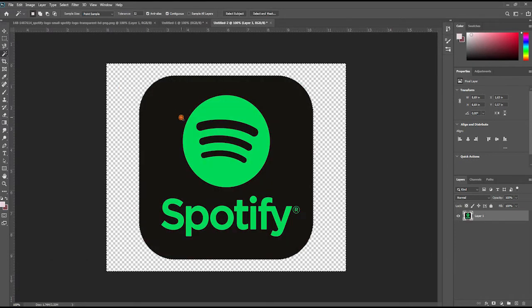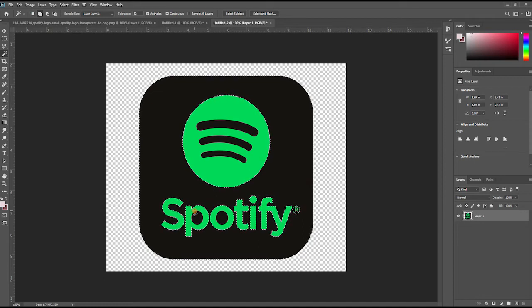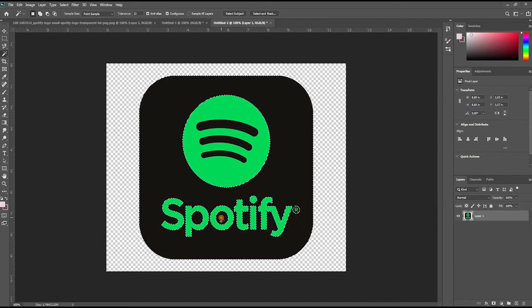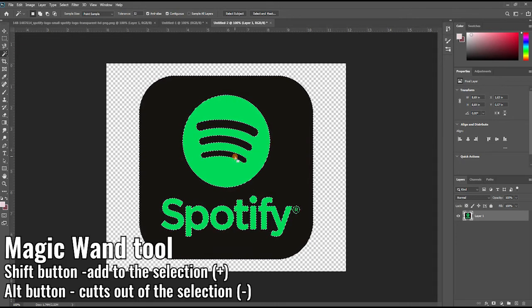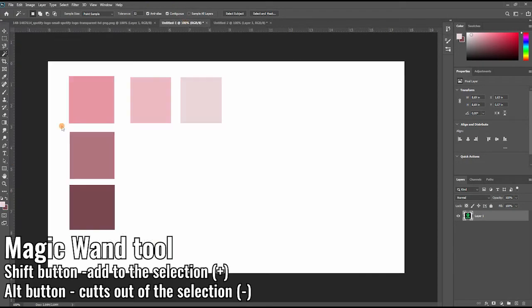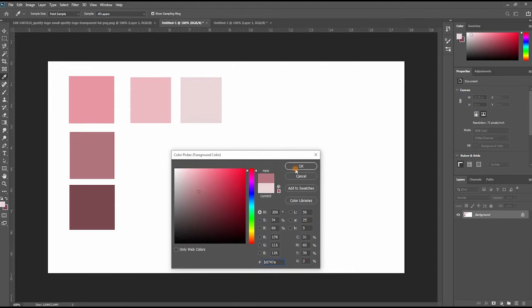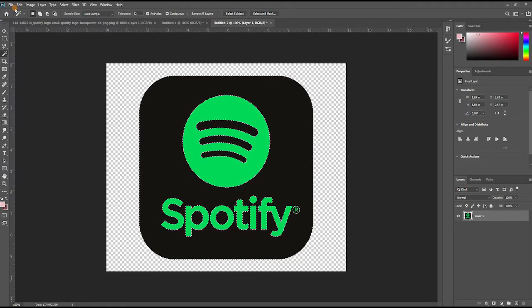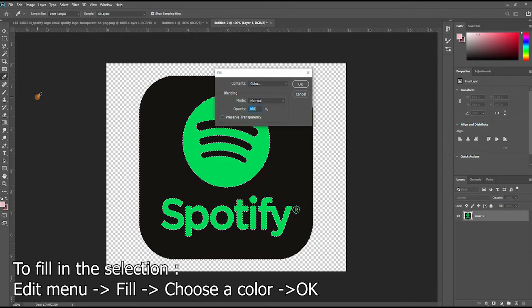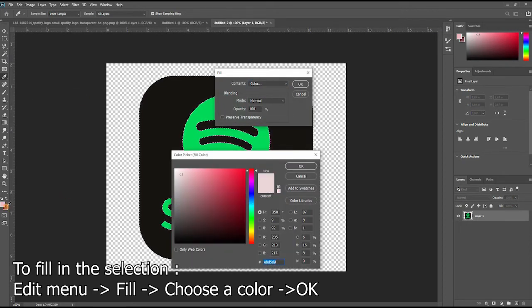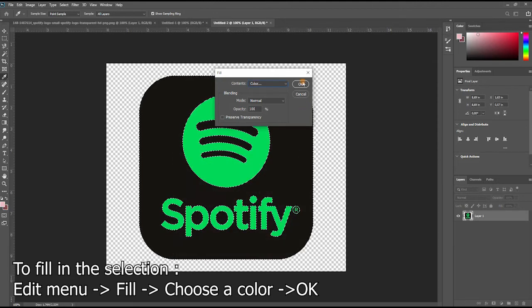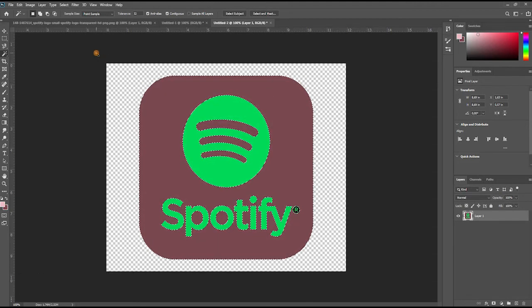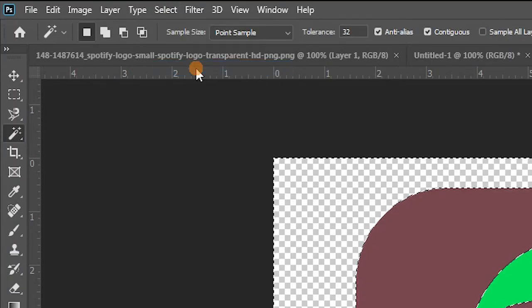The next icon was Spotify. In the place of the black colors, I wanted to put a little bit darker pink, and instead of the green, I put a lighter pink. So again with the Magic Wand tool, I selected the black and, holding Shift button, I added to the selection all the parts of black that were missing from the first selection. Then I changed the color with the darker pink. Then I reversed the selection and did the lighter pink.